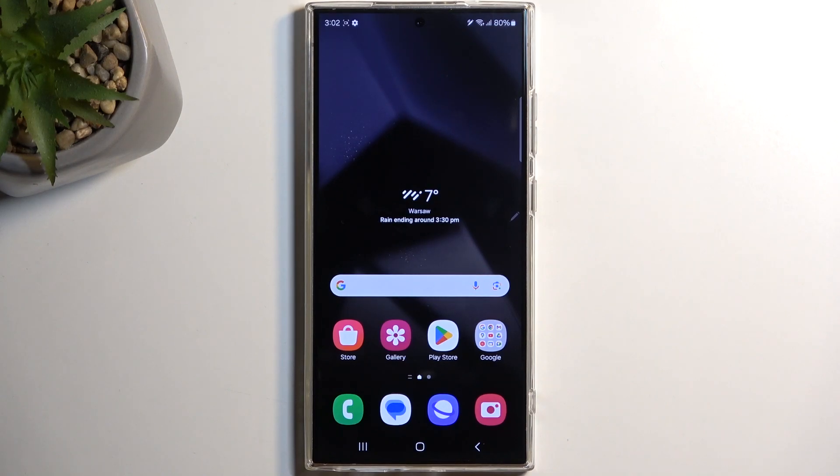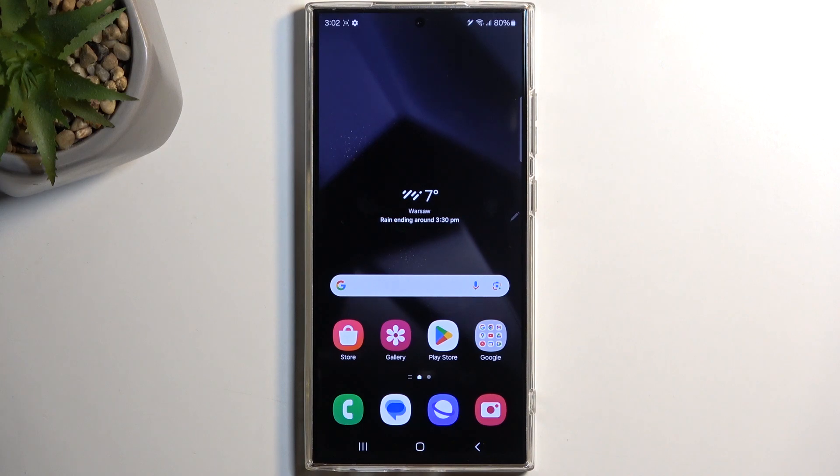Welcome, and with me is a Samsung Galaxy S24 Ultra. Today I will show you how to enable power saving mode on this device.